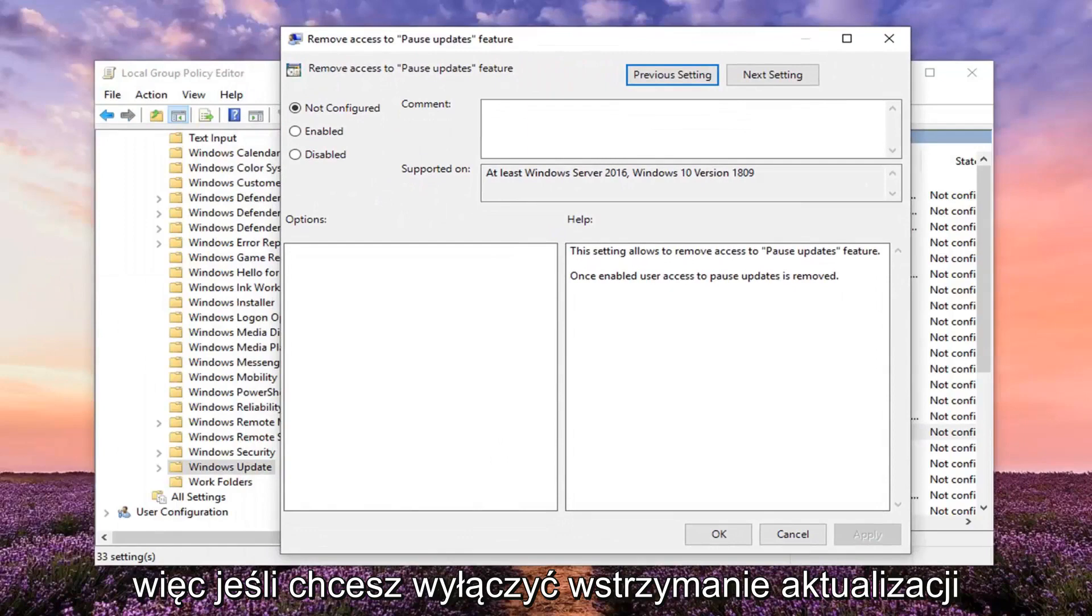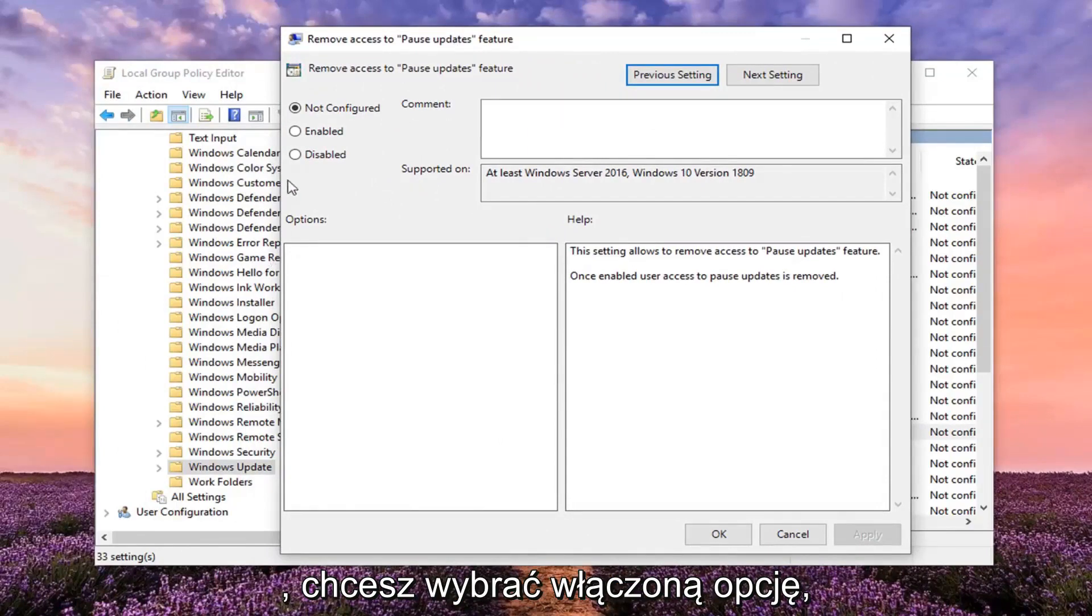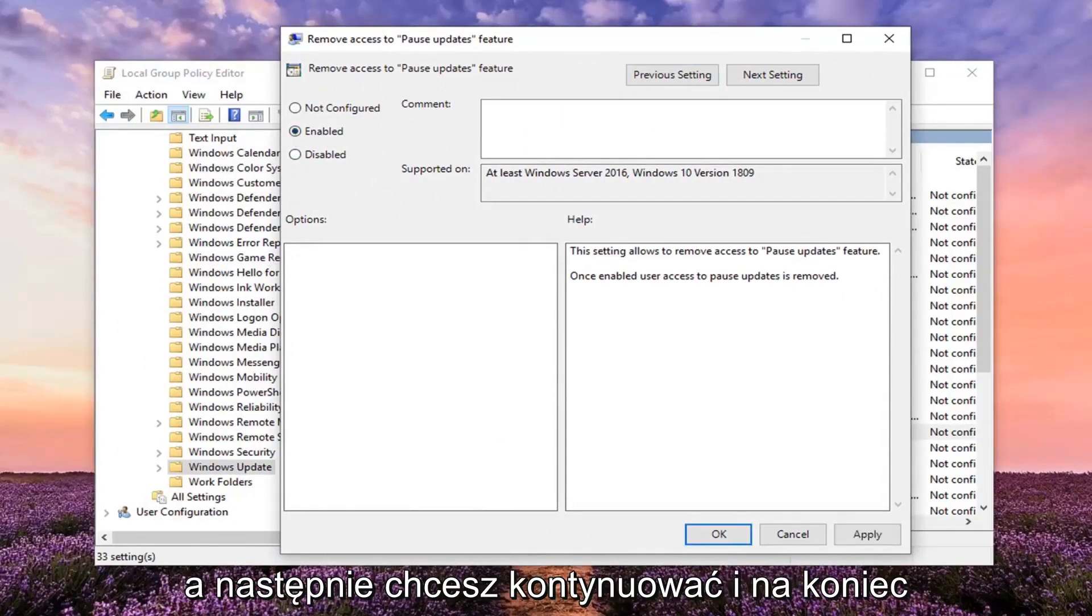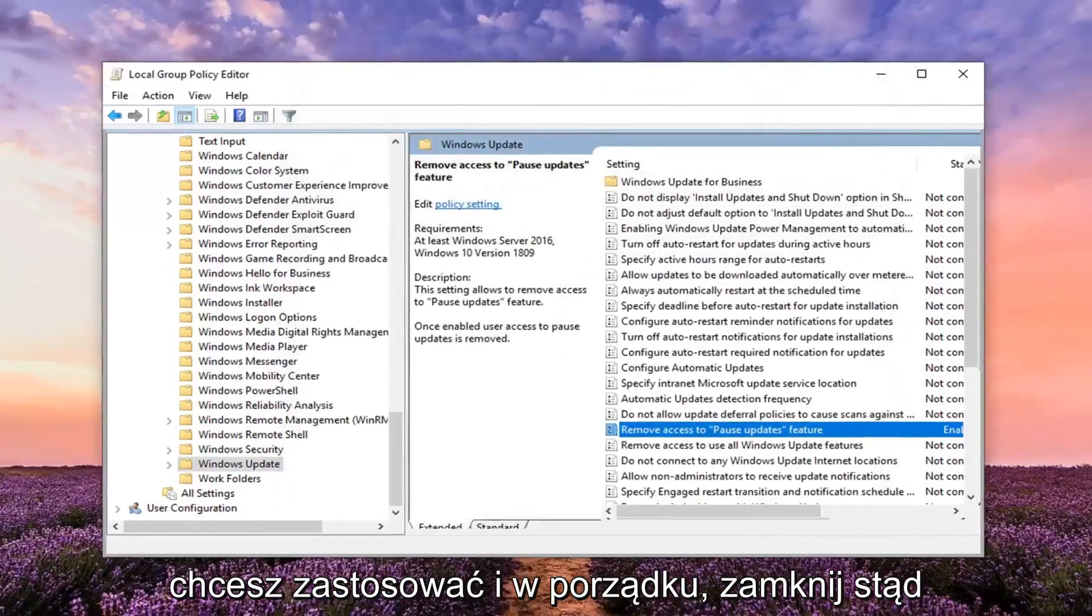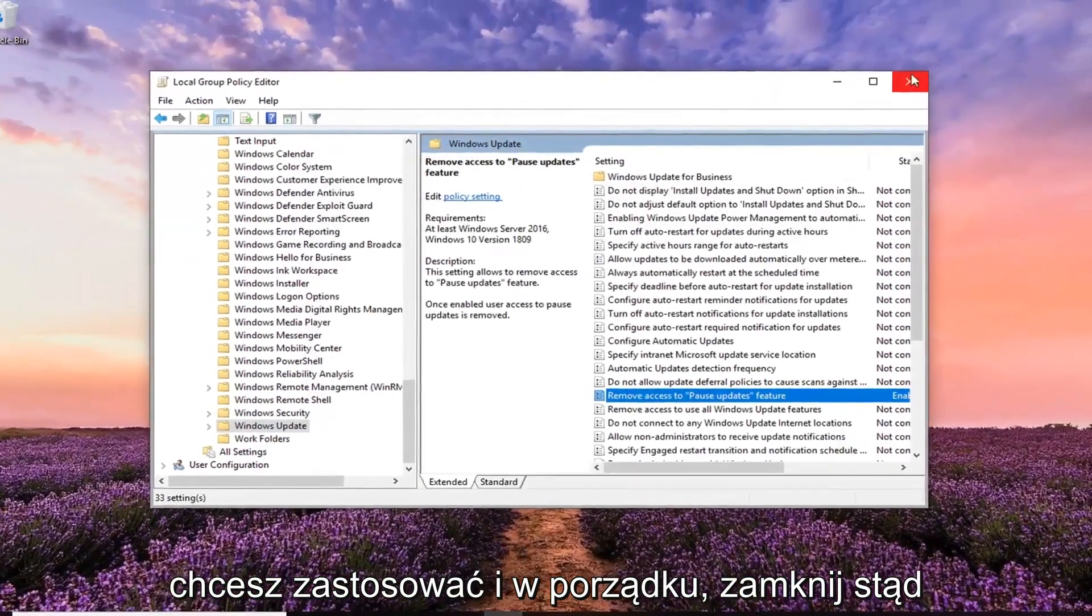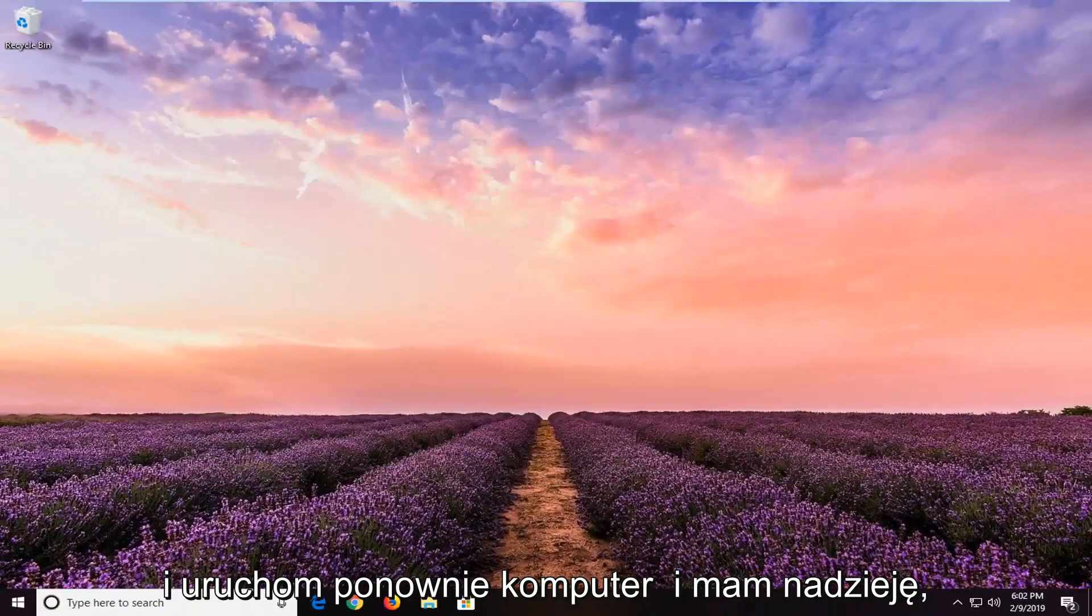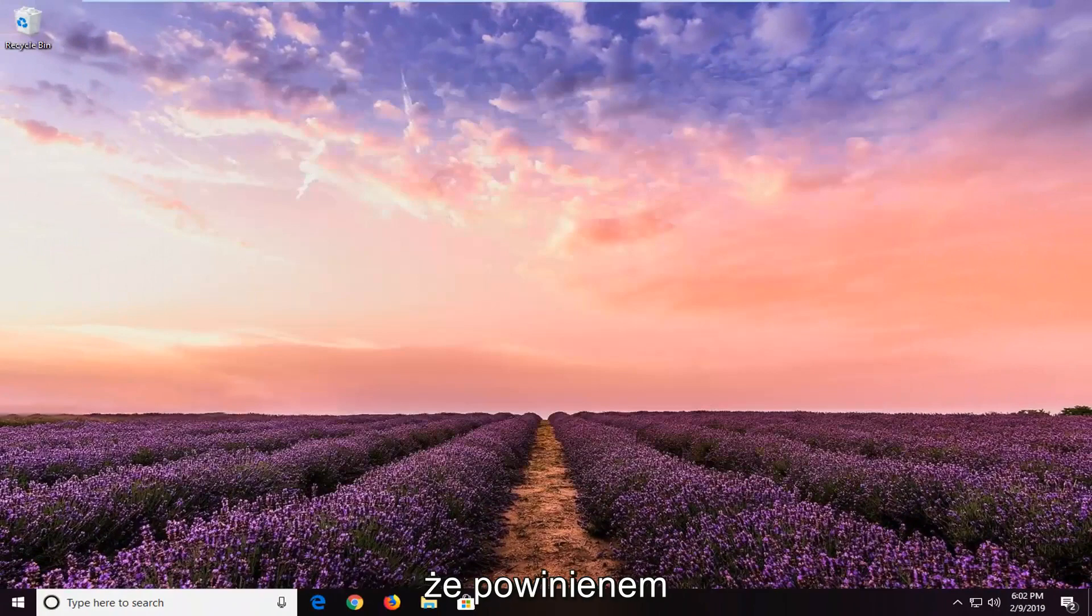If you want to disable pause updates, you want to select the Enabled option. Then go ahead and left click on Apply and OK. Close out of here and restart your computer, and hopefully that should be about it.